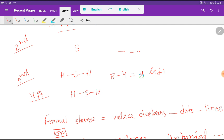We use those 4 remaining valence electrons to satisfy the octet for sulfur. Now count: sulfur has 2, 2, 2, 2 — that is 8 valence electrons around it, satisfying the octet rule.